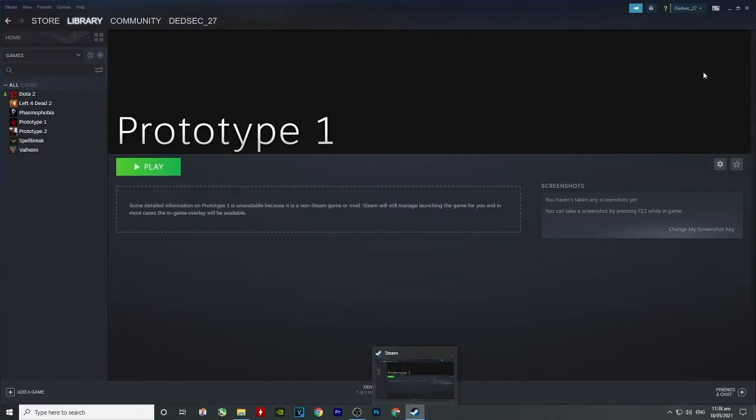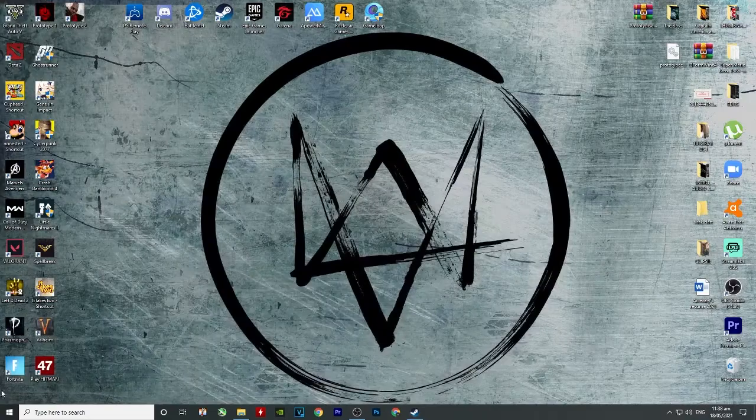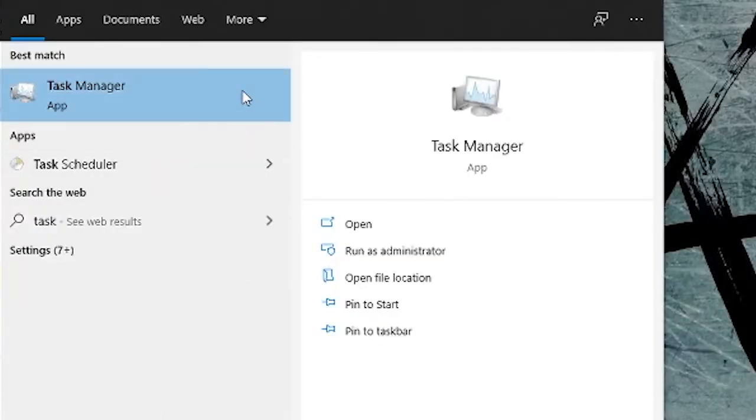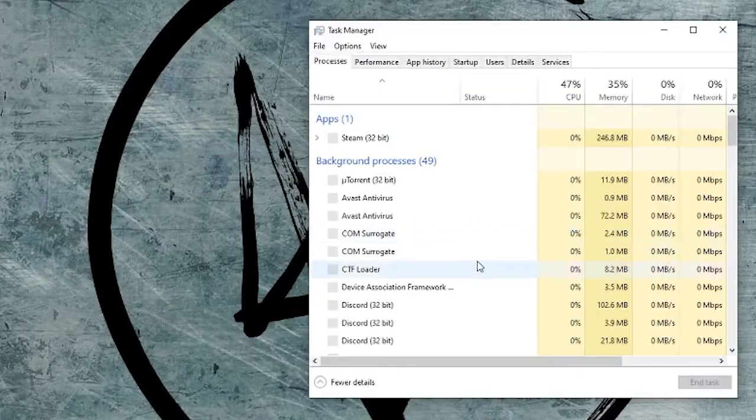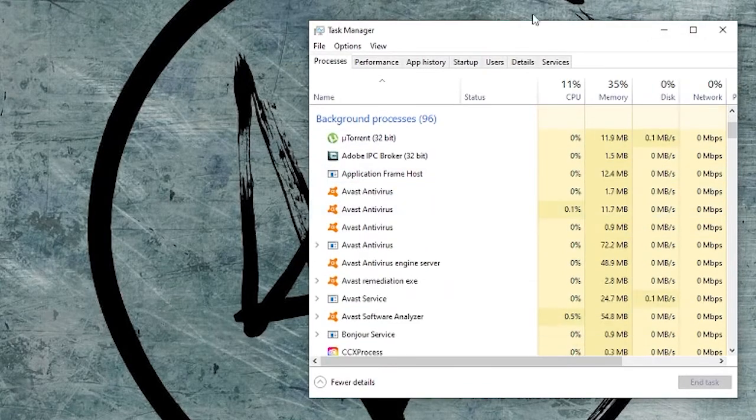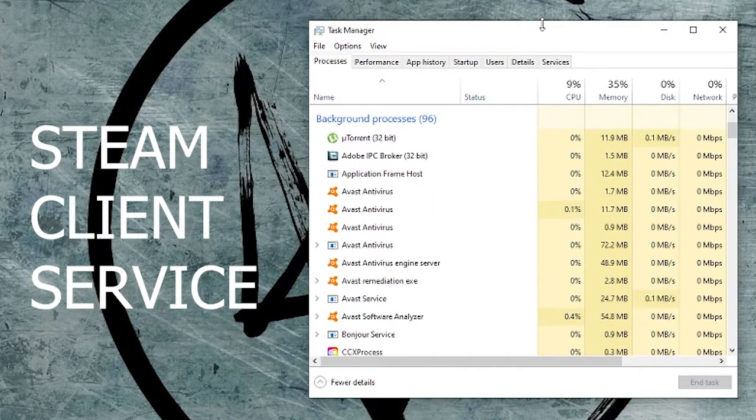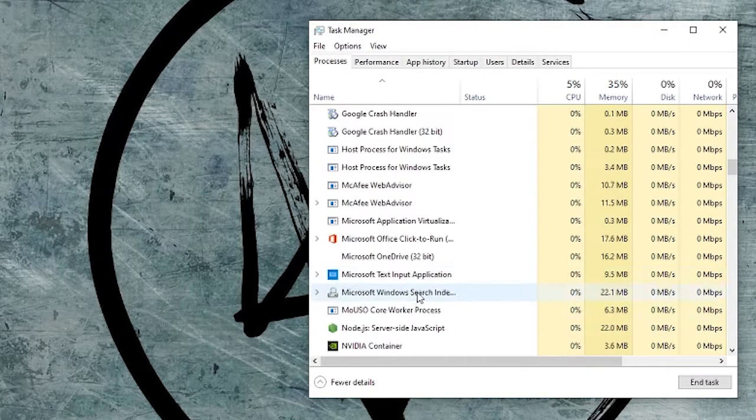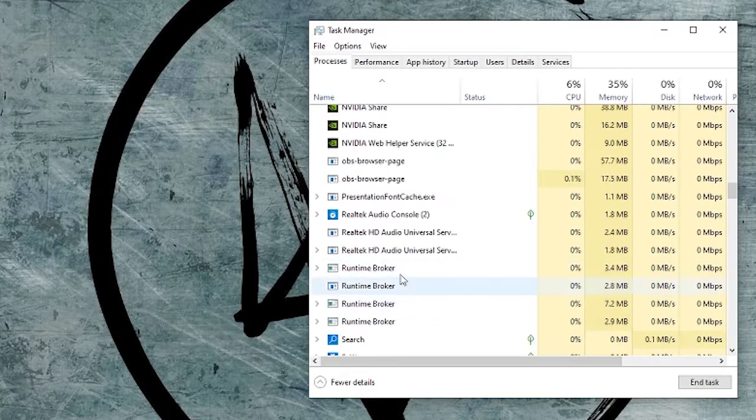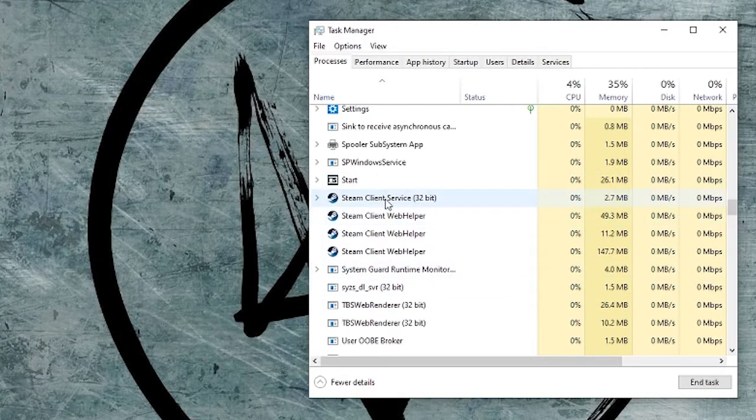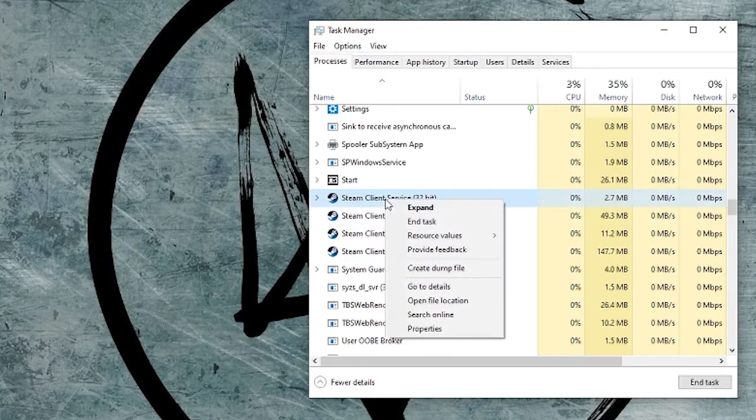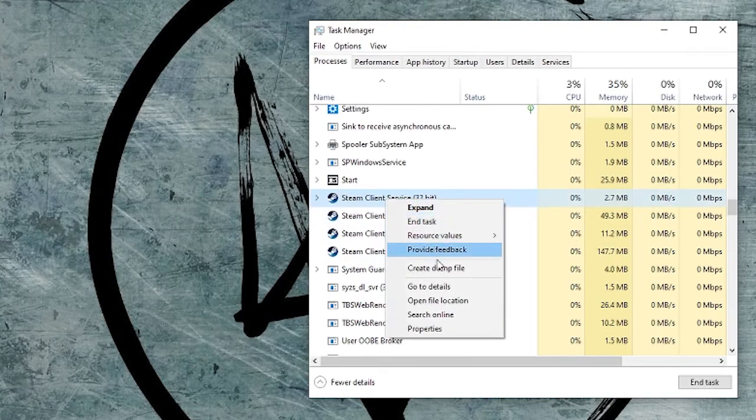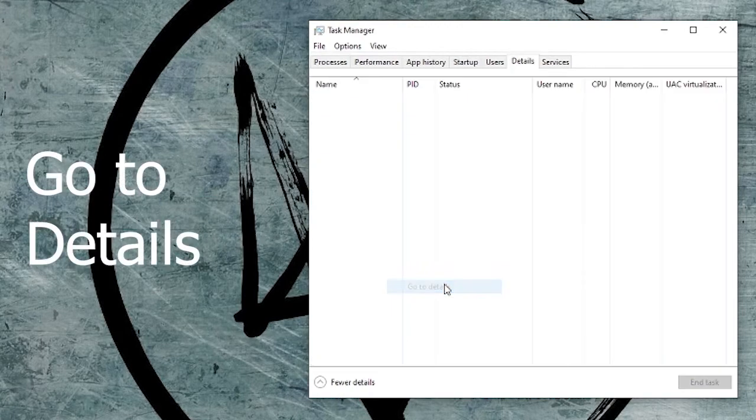So what you're gonna do is go to the Task Manager. And search for Steam. This one. Right-click.